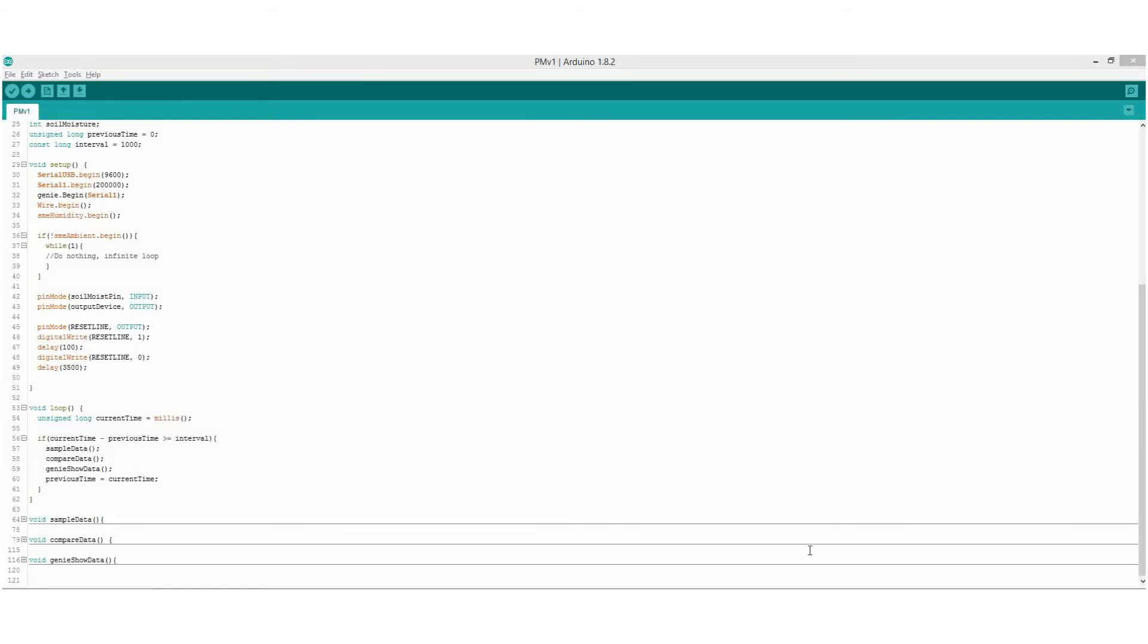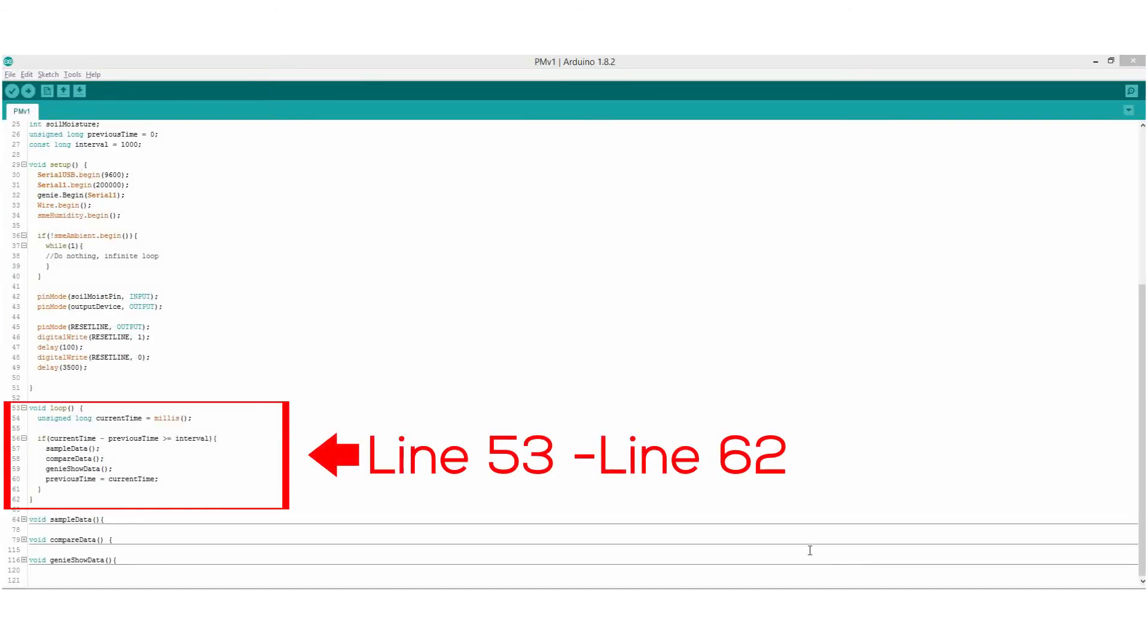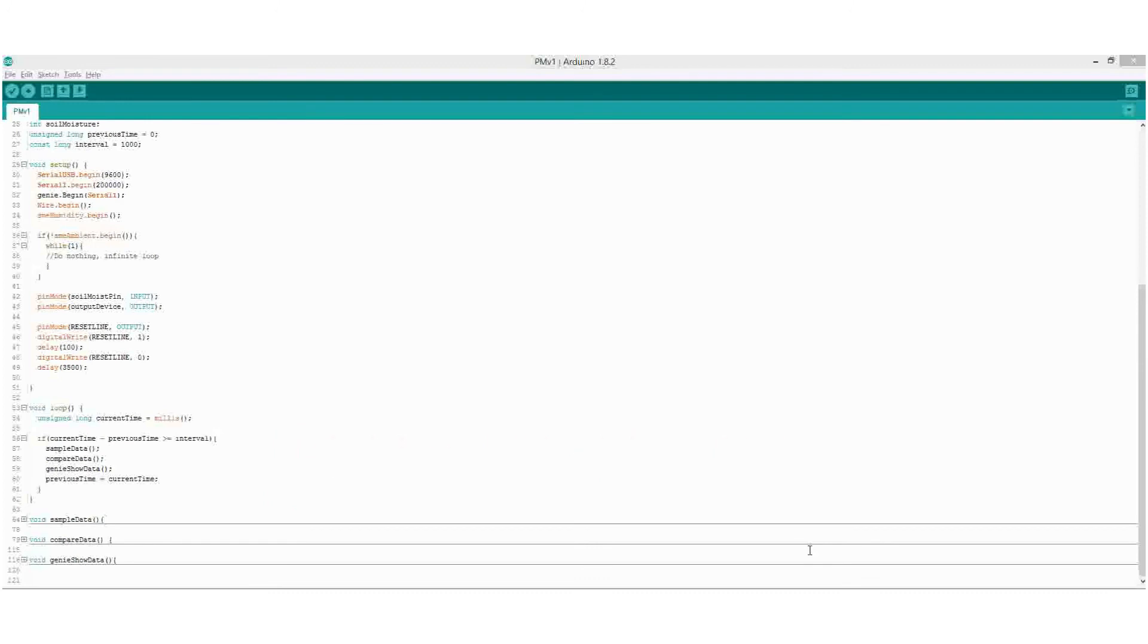On the main loop, we provide a non-blocking delay that will be executed every minute. Inside the non-blocking delay are three functions, namely sample data, compare data, and Genie show data.